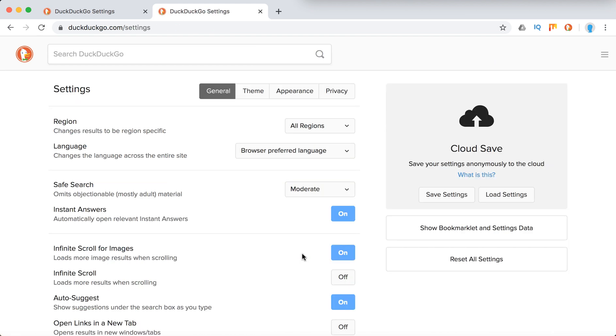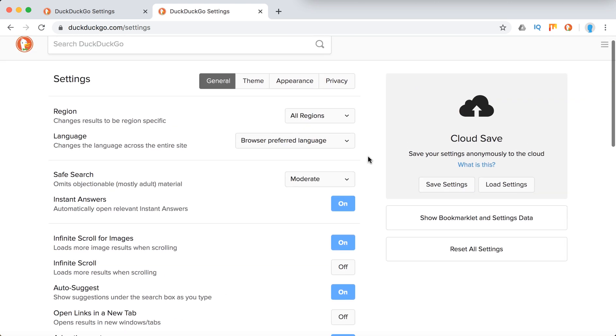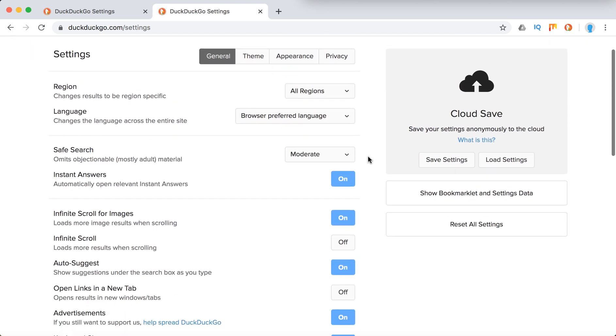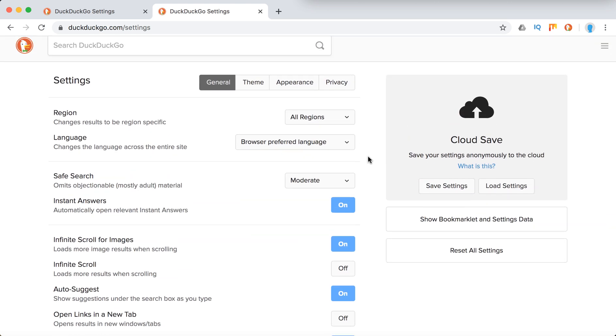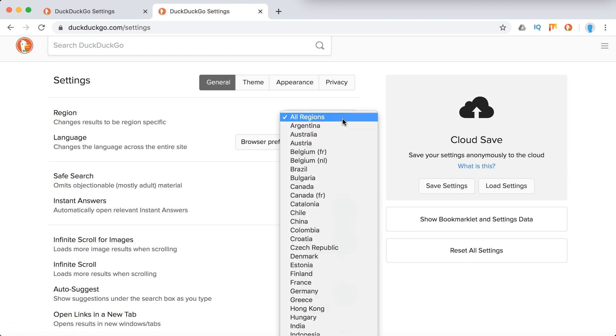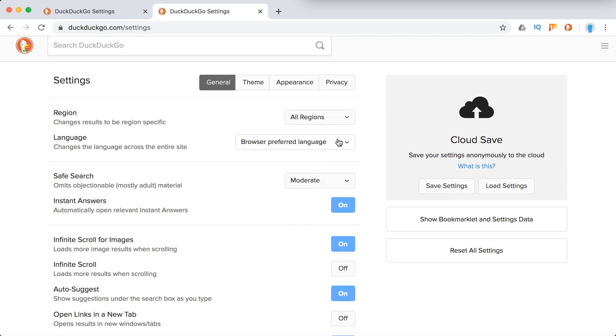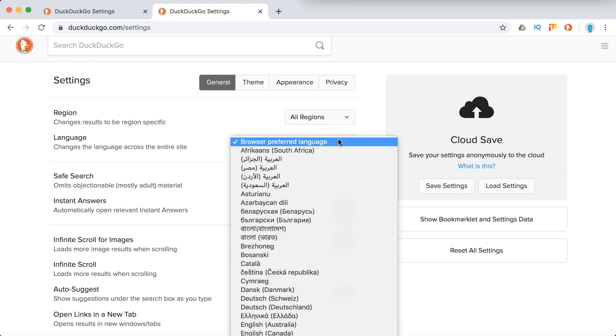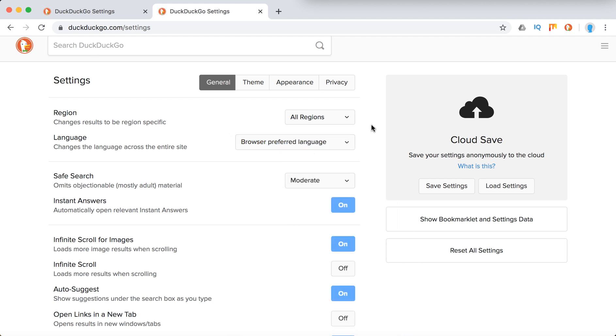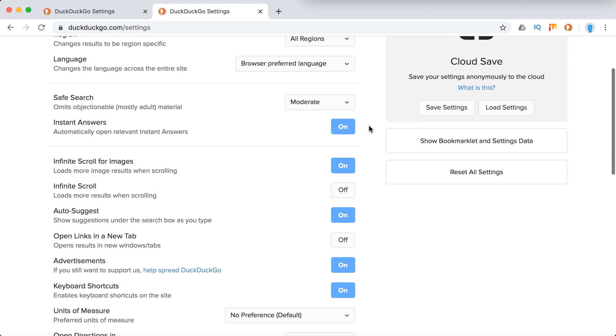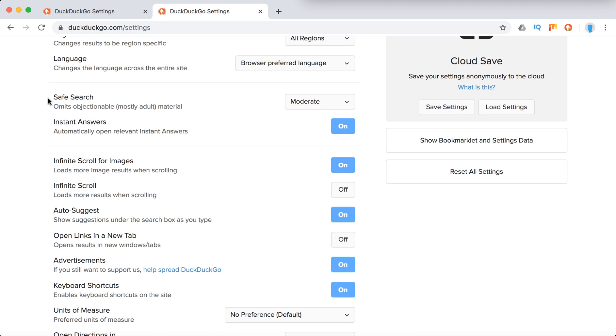To access other settings, just click there. Here we are on the settings page for DuckDuckGo. First you have general settings where you can enable your region, change your language, and then here you have safe search.